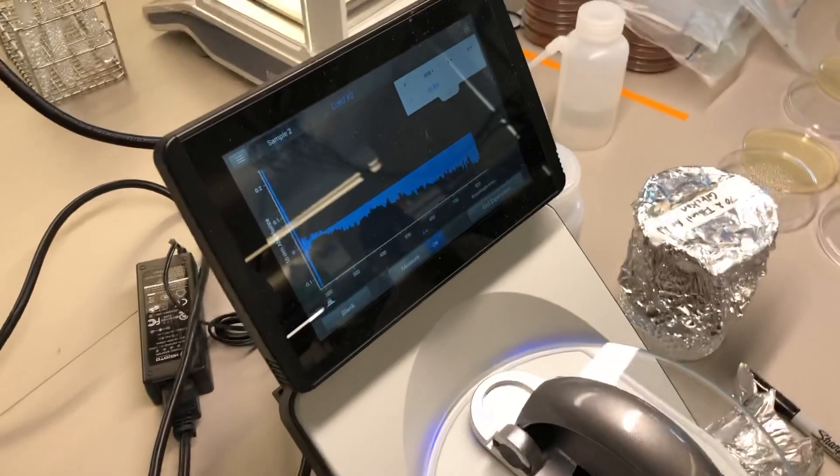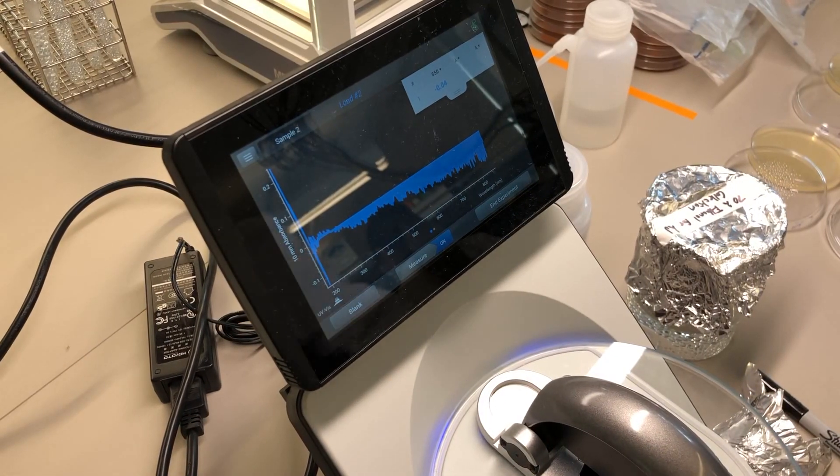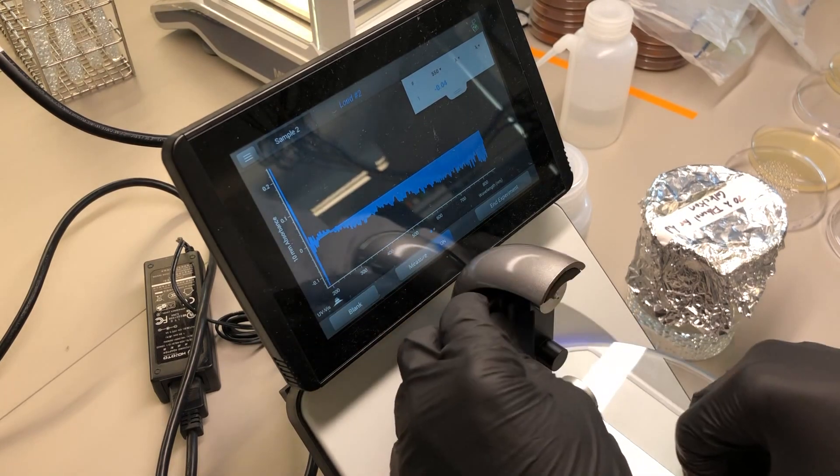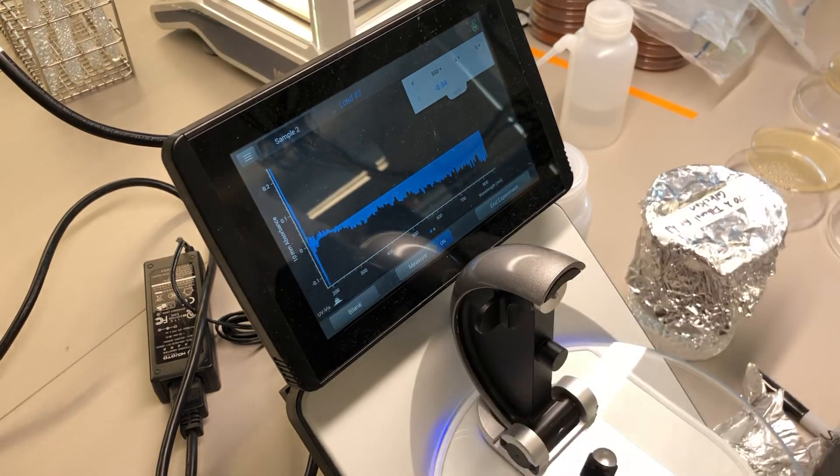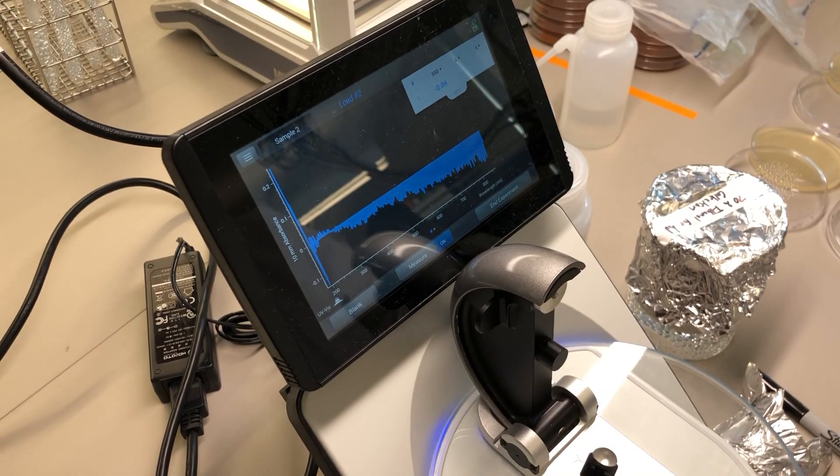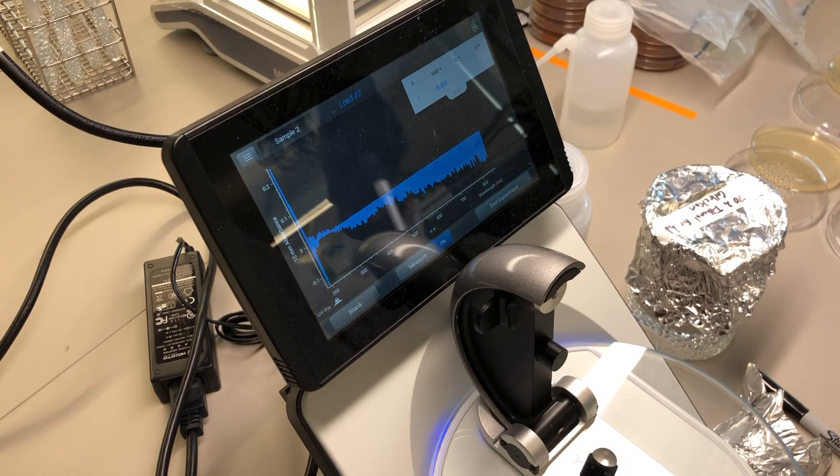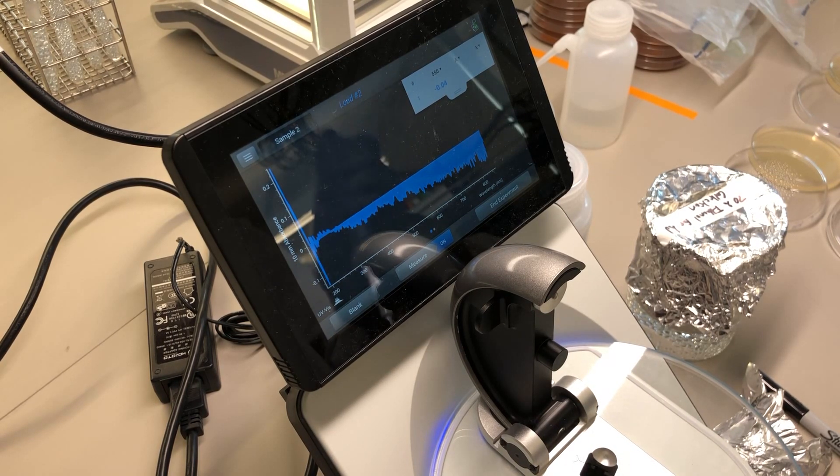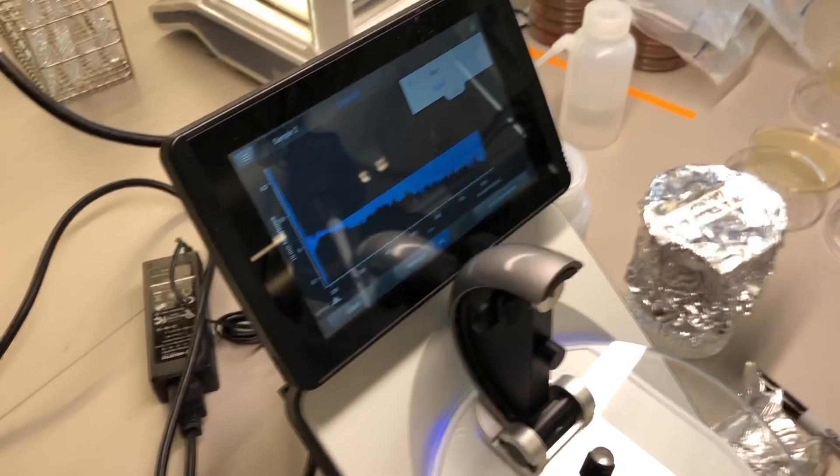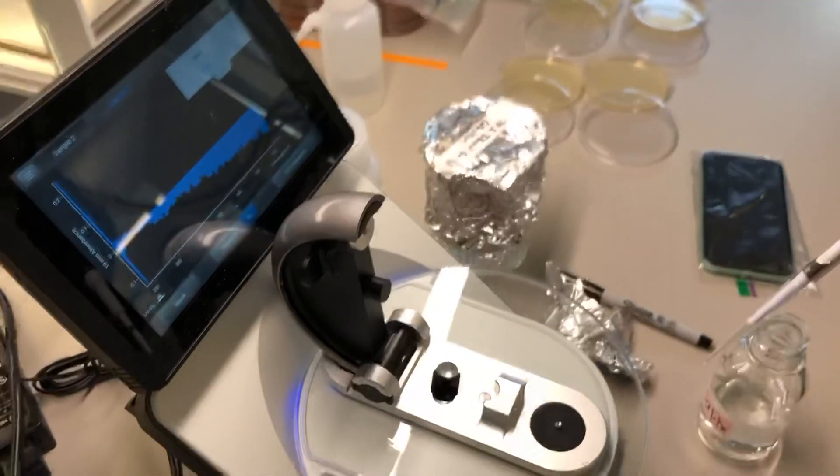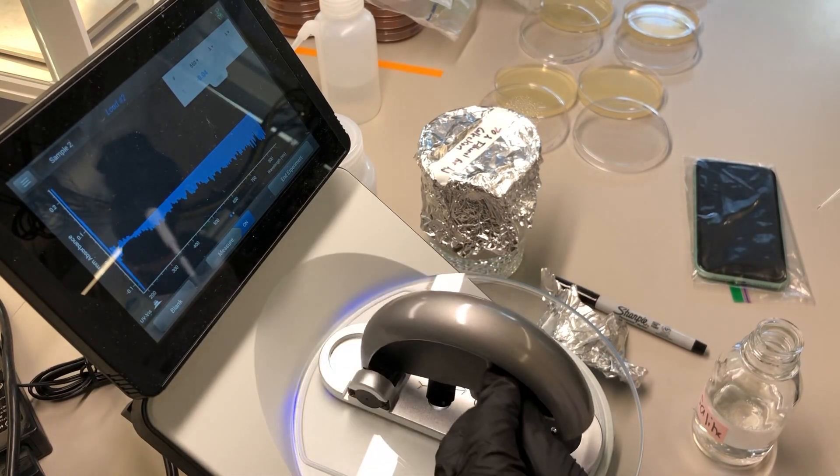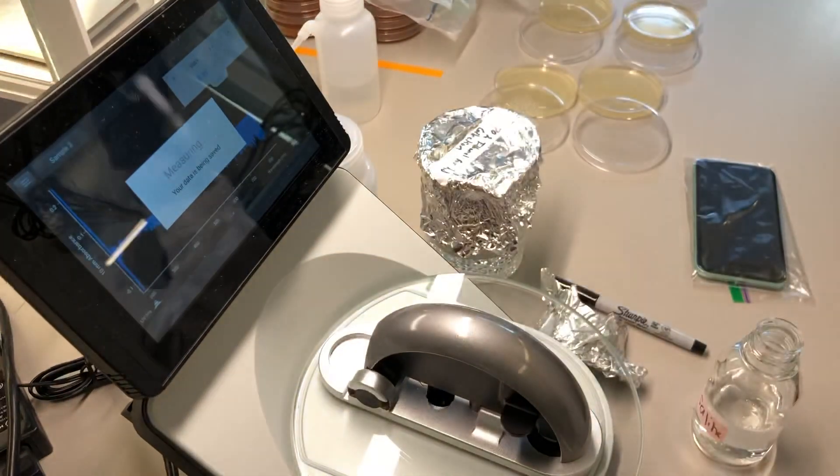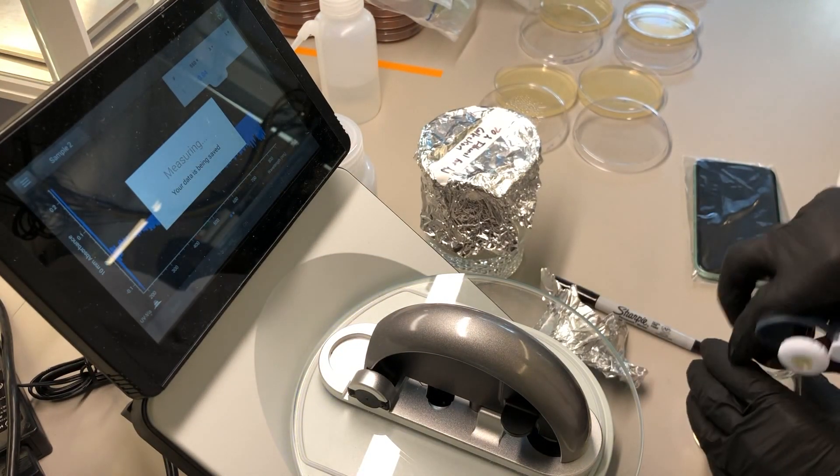Since I have a little bit of time, I'm going to redo the blank. So I'll clean everything, load the pedestal, make a second measurement.